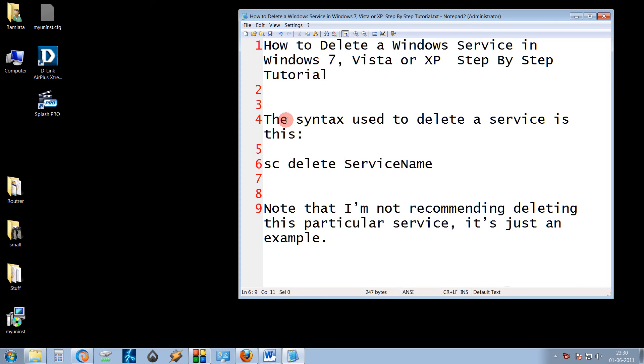Hello friends, in this tutorial I am going to show how to delete a Windows service in Windows 7, Vista or XP.